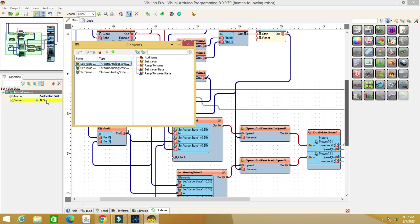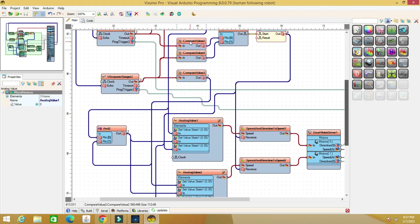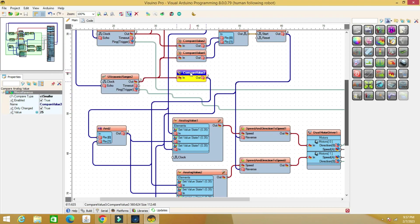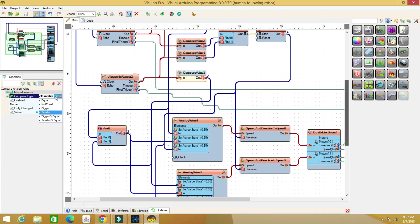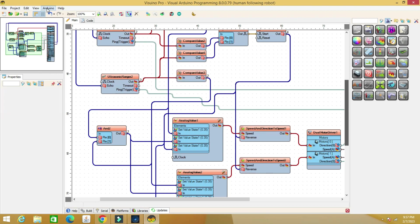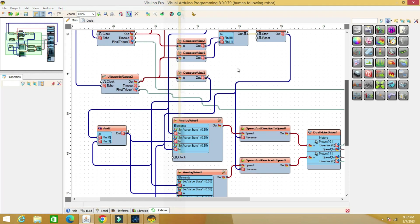Here is where you set the robot's speed. The values in the compare analog value components are in centimeters. When the distance is lower than the set value, the output is true. When the distance is greater, the output is false.